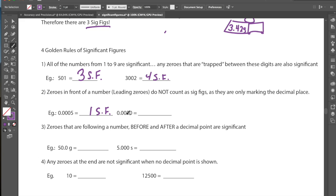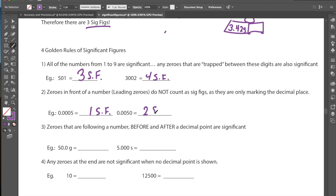For a similar number like 0.0050, the leading zeros are still insignificant. But the zero following the 5 becomes a significant value. If this is a measurement, we know that the 5 is certain, and that trailing zero was put there because it was part of the measurement — it may have been an uncertain digit, but it is still one of our significant figures. So 0.0050 has two significant figures.